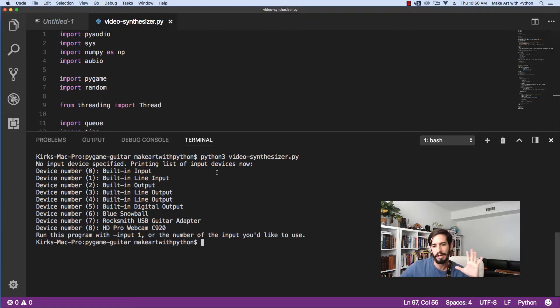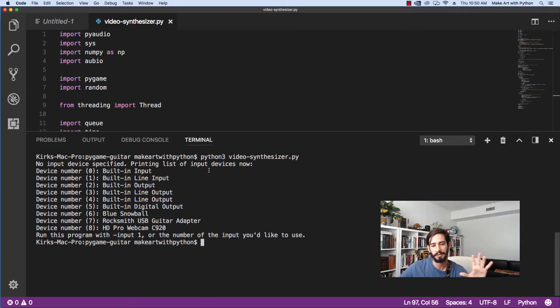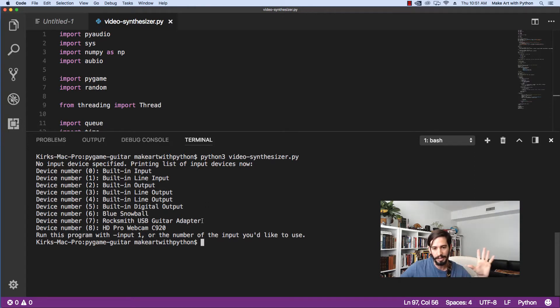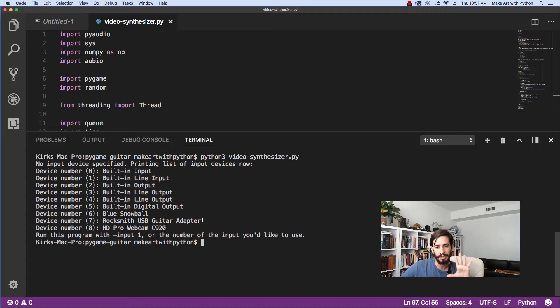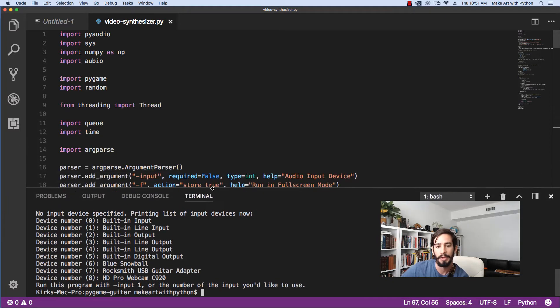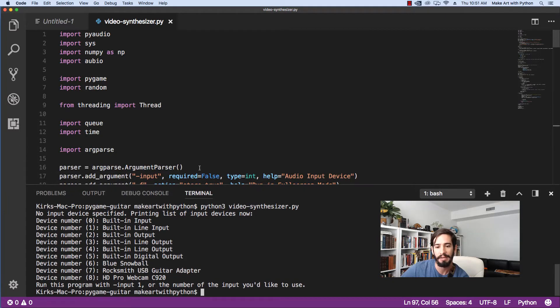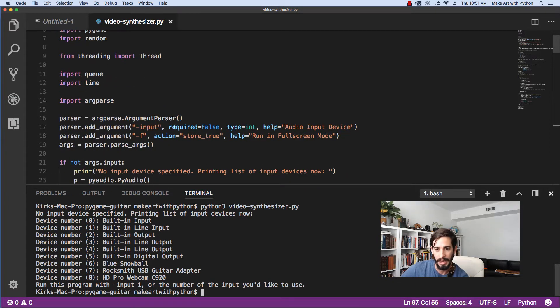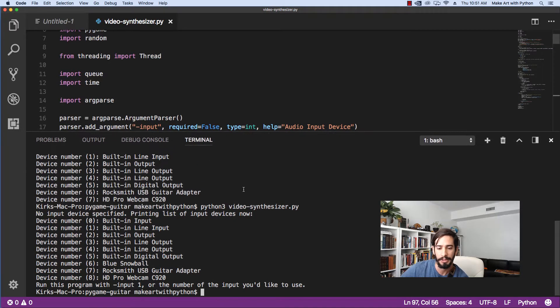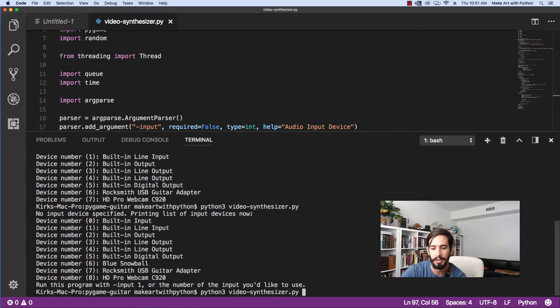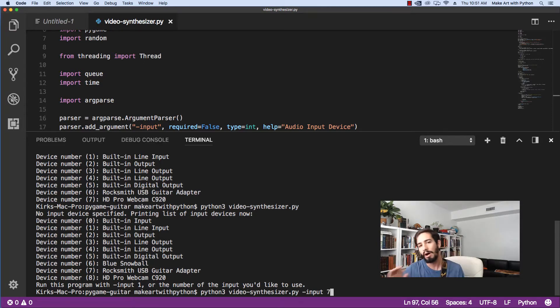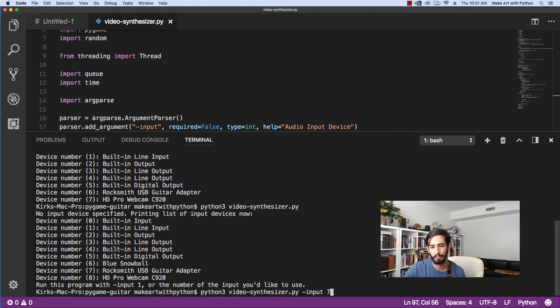When you run it without any parameters, it's going to say that there's no input device specified. One of the things that we're going to take in here is the selection of what our audio is coming in from. In my case, my guitar is hooked up to the Rocksmith USB guitar adapter, so I've got to set that as my interface. If we peek into the code here, you can see that I have this dash input as how you select your input device. Now we can do Python Video Synthesizer.py dash input. The Rocksmith USB cable adapter is seven on my computer right now. On your computer, it'll definitely be different. You probably don't have as many audio interfaces as me.